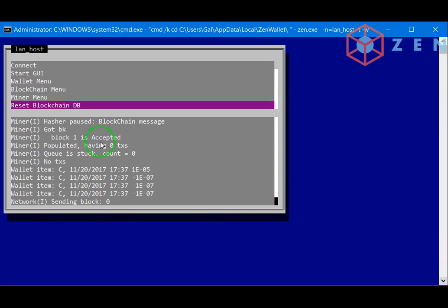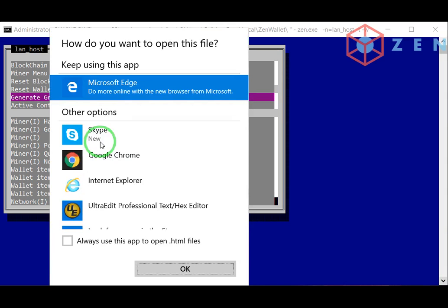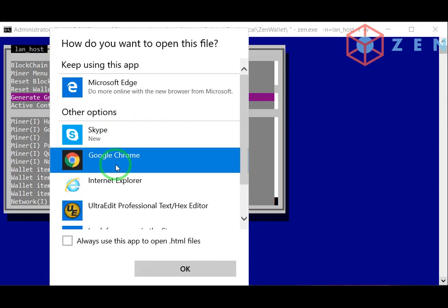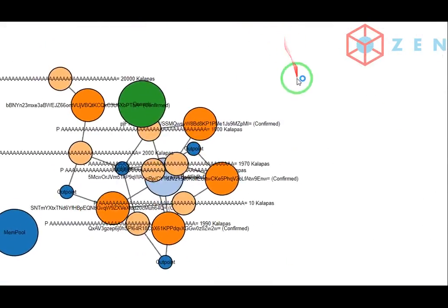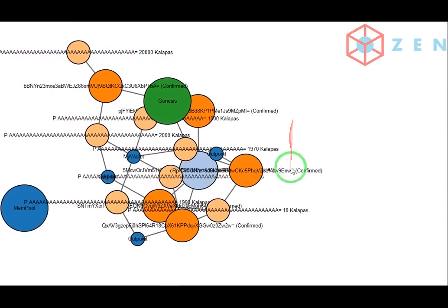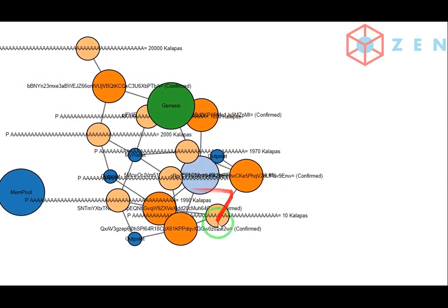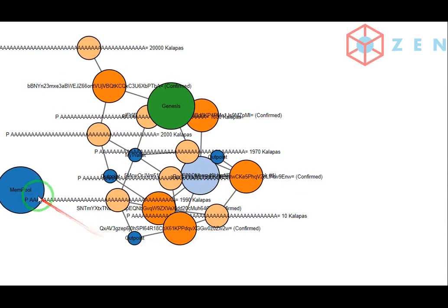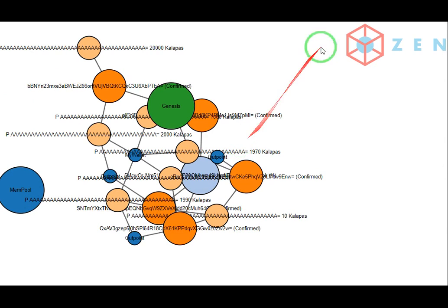You can do some graphs. Open the graph and as you see, you can see all the transactions in the blockchain. It opens via the web browser.